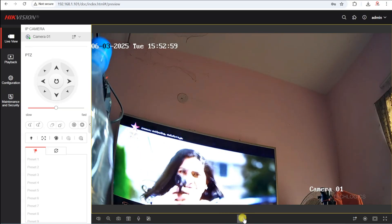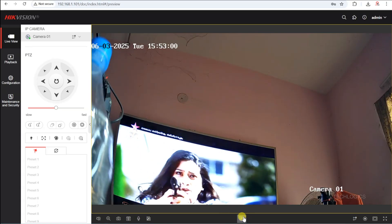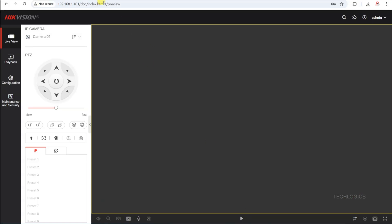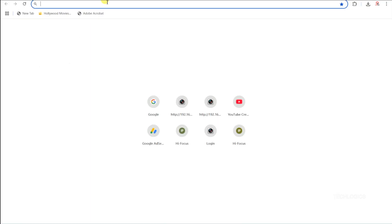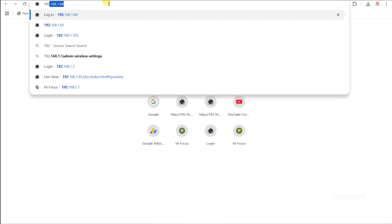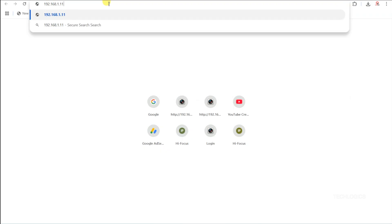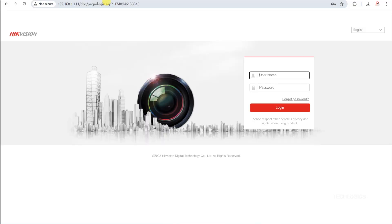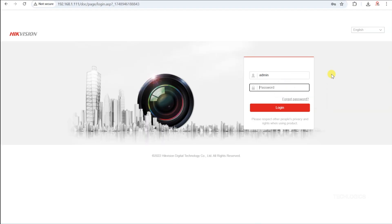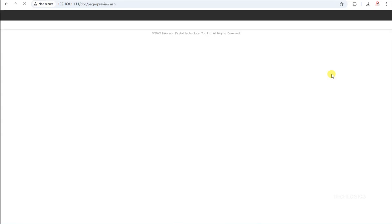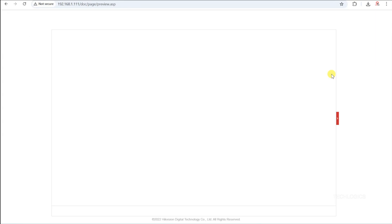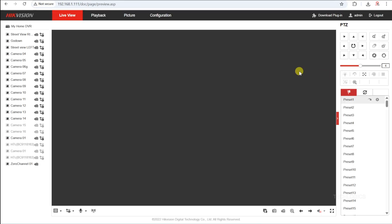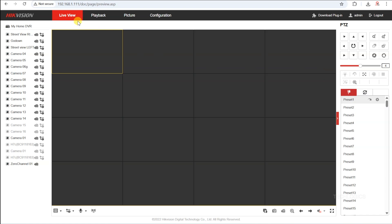At this point, you can proceed to add the camera to the DVR for recording and live viewing. To add the camera to the Hikvision DVR, open the DVR's IP address in your web browser and log in using the admin credentials. Navigate to the configuration page, then go to Camera Management.